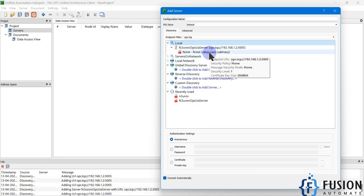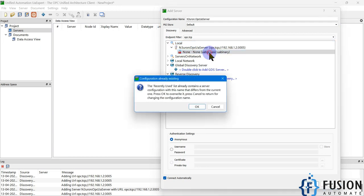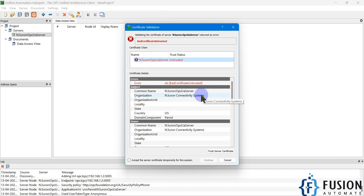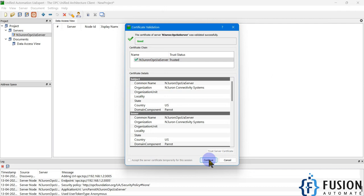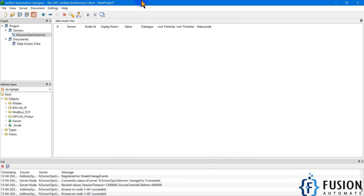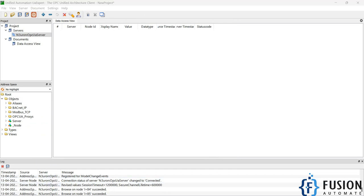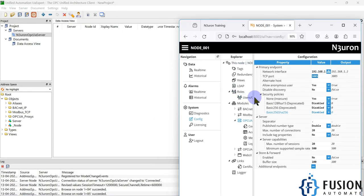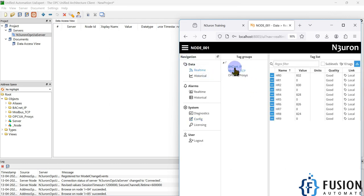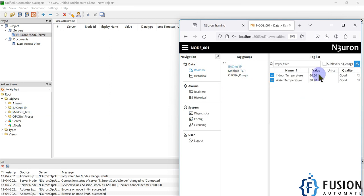After disabling extra policies, only the None policy remains. Double-click to connect — it will ask you to trust the server certificate, so click Trust Server Certificate and press Continue. Our OPC UA server is now connected and the entire address space is visible. You can see a folder for BACnet IP and a folder for Modbus TCP in the address space.